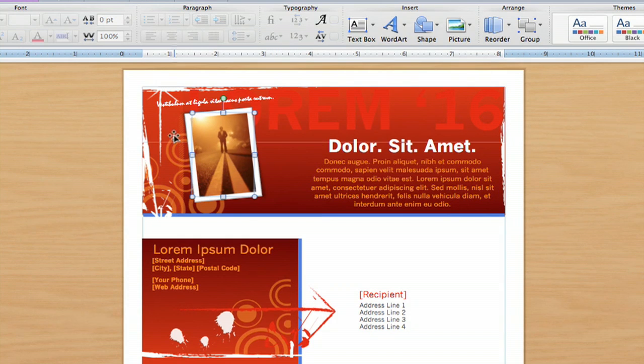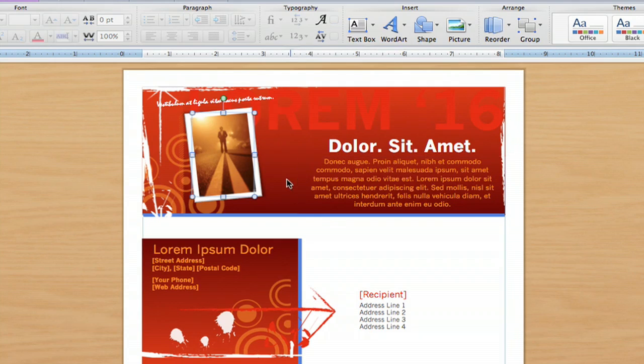It's got a nice little border around it, and it's my own personal photo in the brochure template.